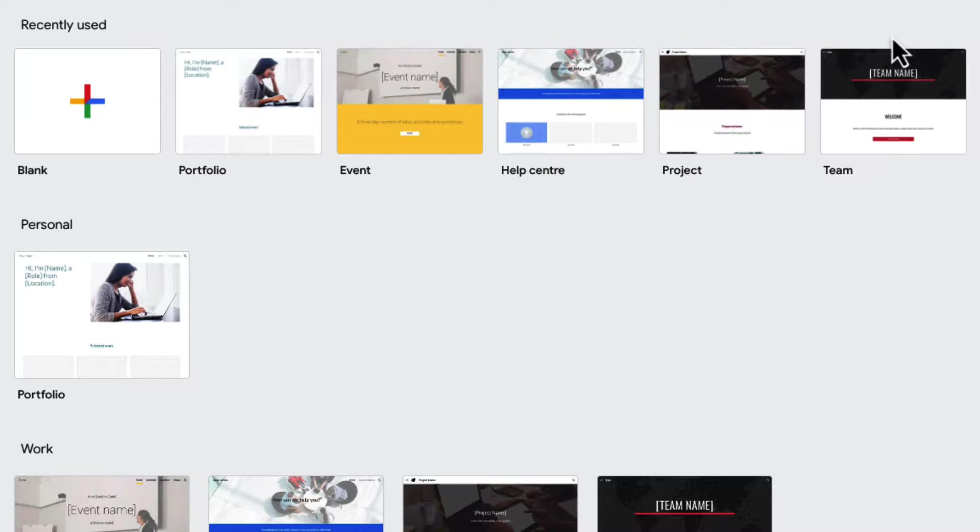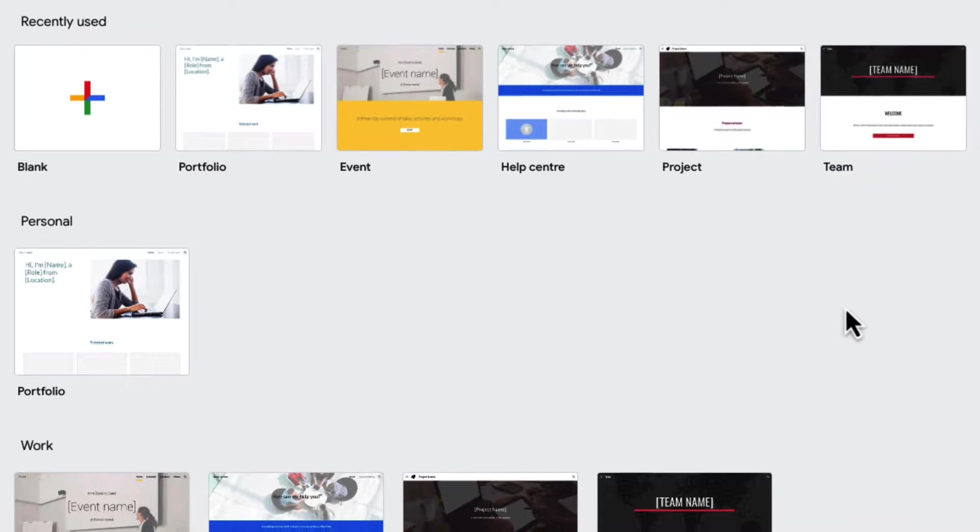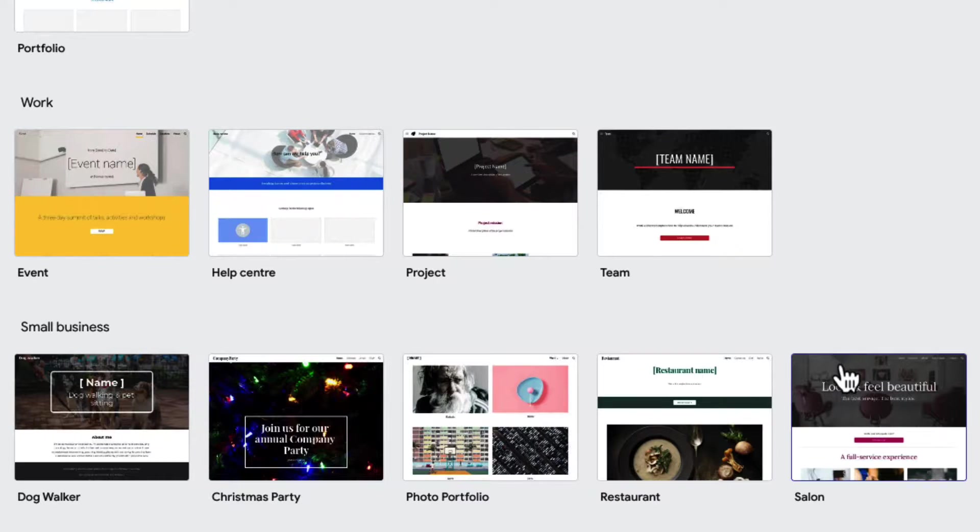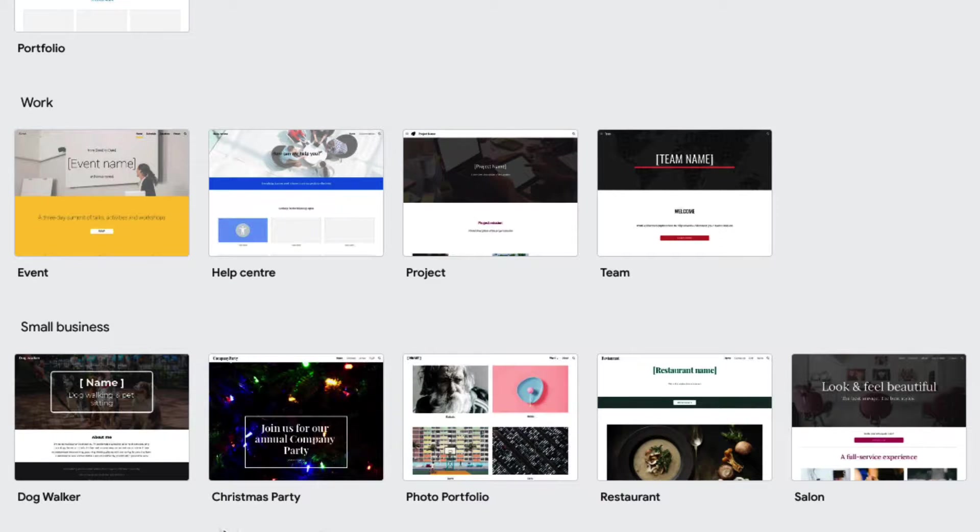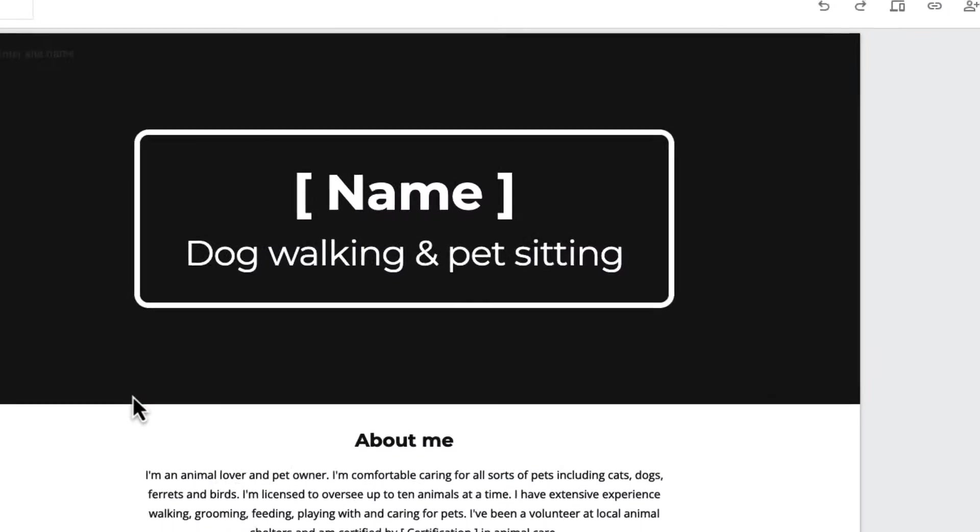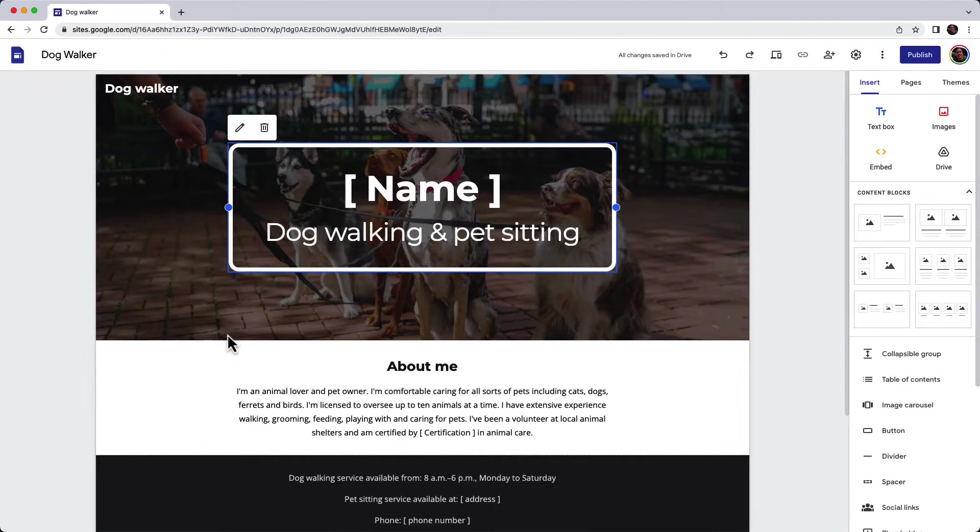I'm going to look at the template gallery here. There are lots of things to choose from to make your life easier, but I'm going to choose dog walking and pretend that I've got a new dog walking business.